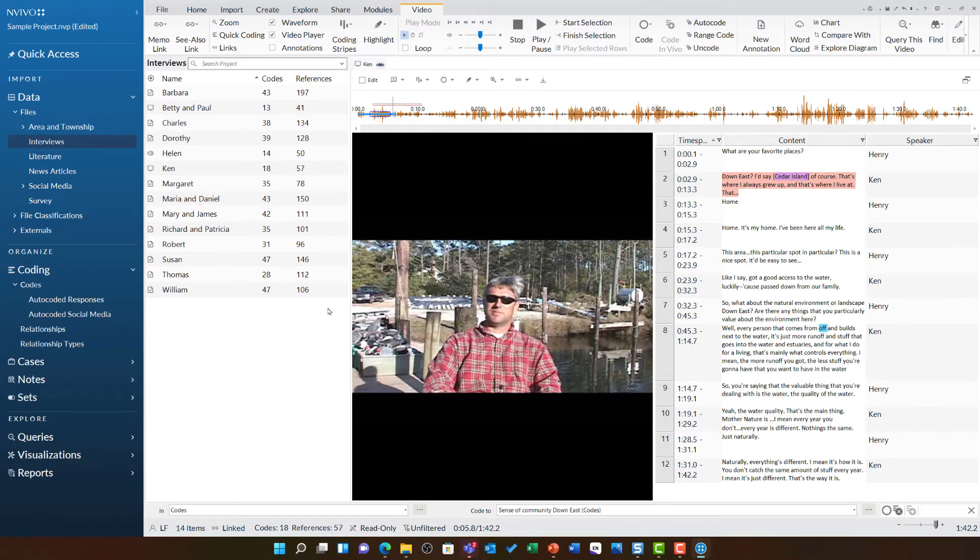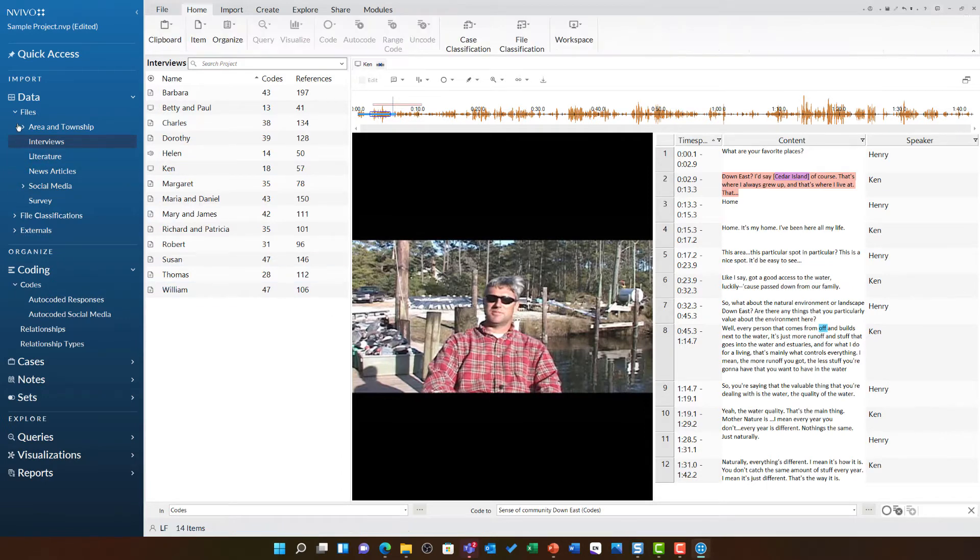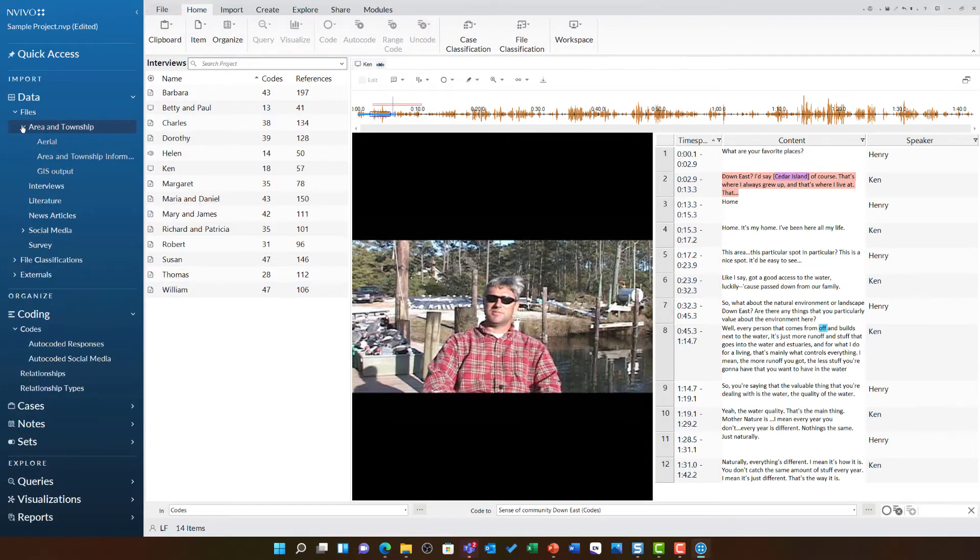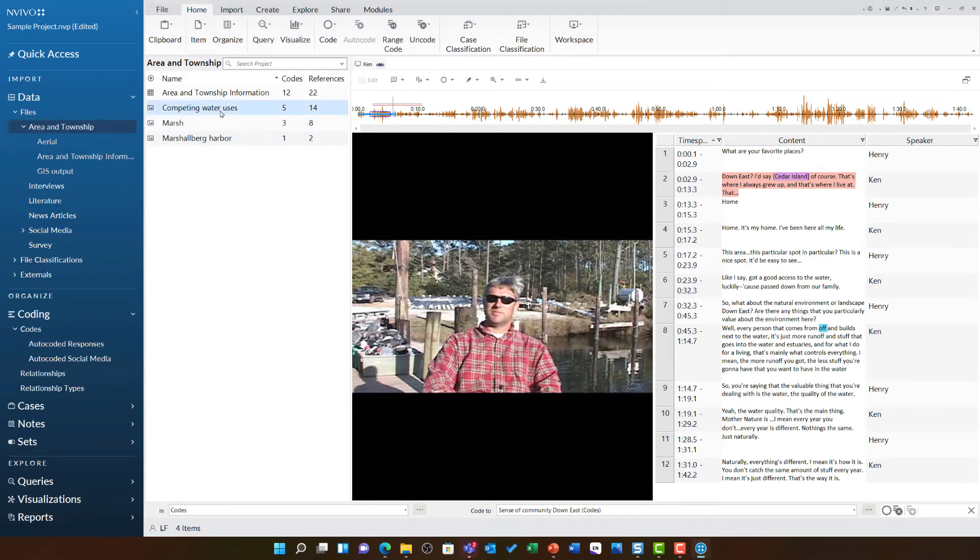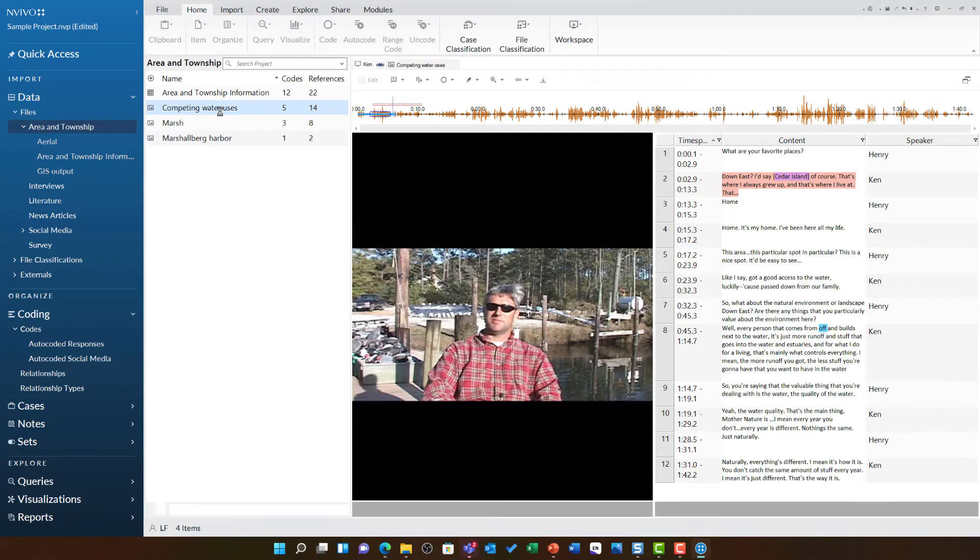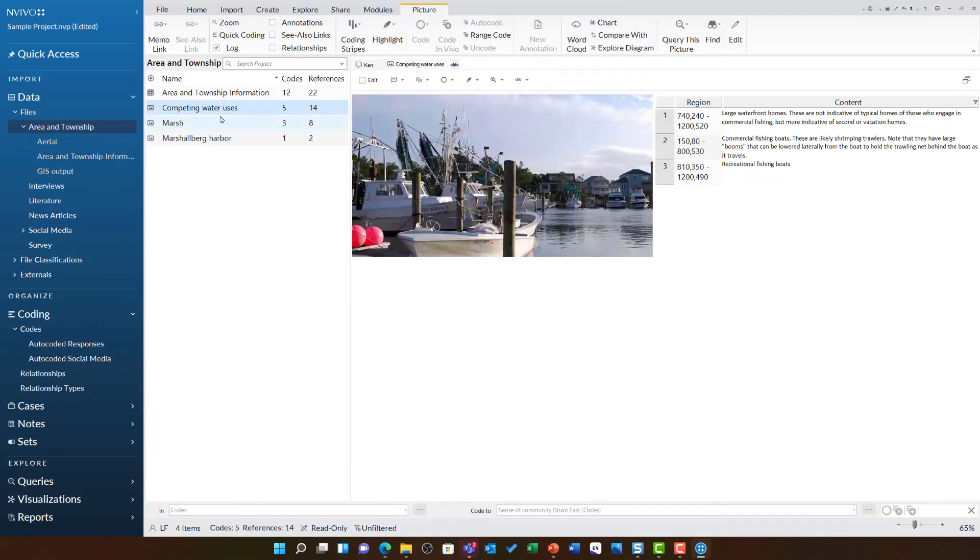Next up, I'm going to open one of the images in this project. I'm going to go to area and township and in here open up the competing water uses image. Here, we can see the tension between boats for tourism, those recreational fishing boats and those commercial fishing boats.